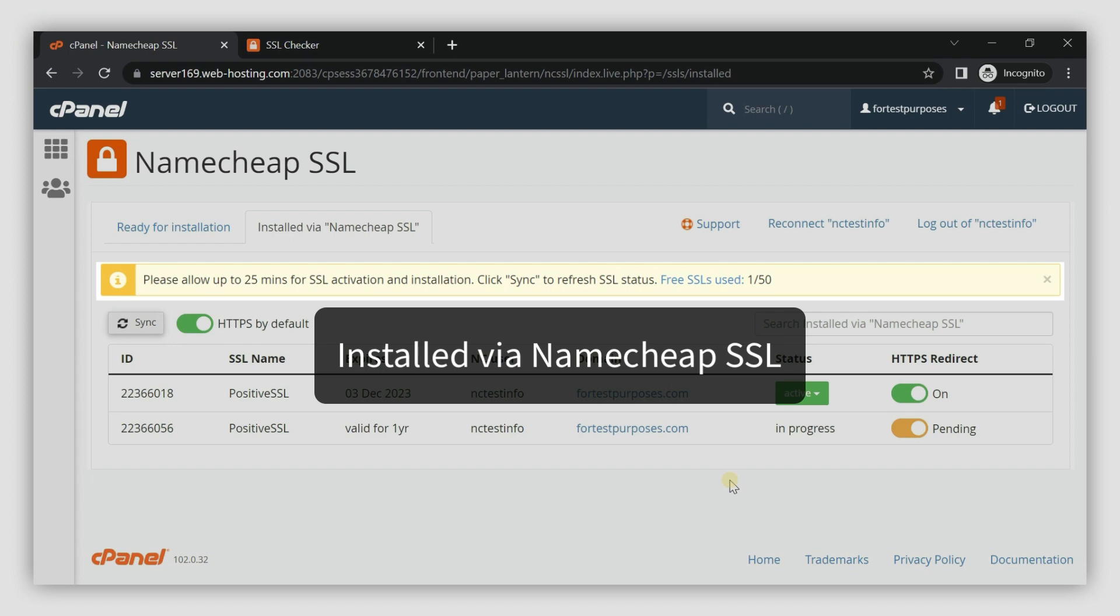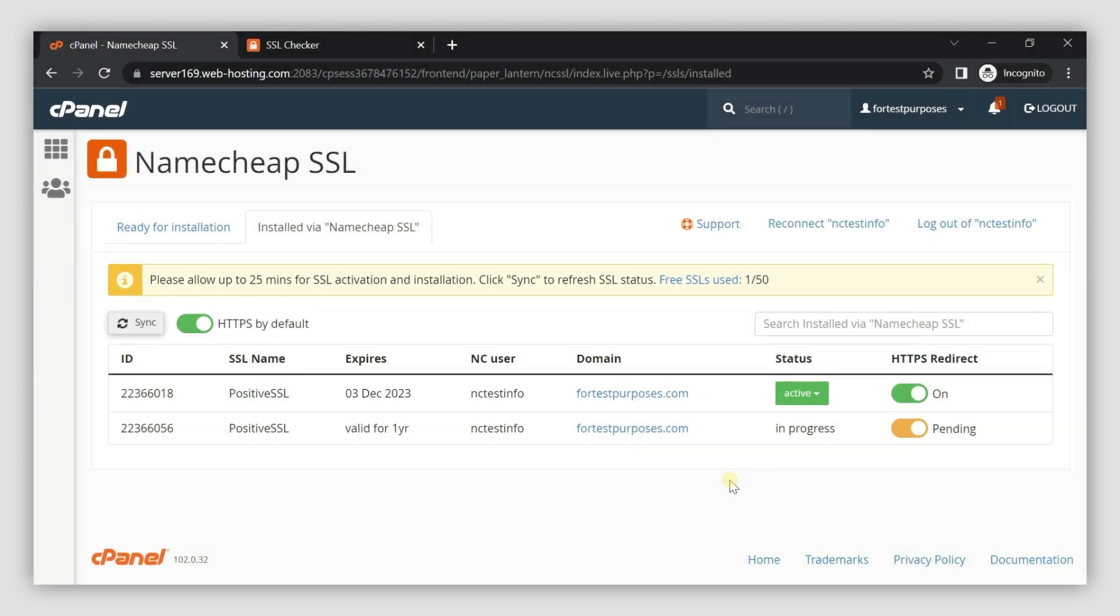This usually takes up to 25 minutes. Once the installation is complete, the certificate status will change to Active. This means that the SSL is installed and your website will already be accessible via HTTPS.